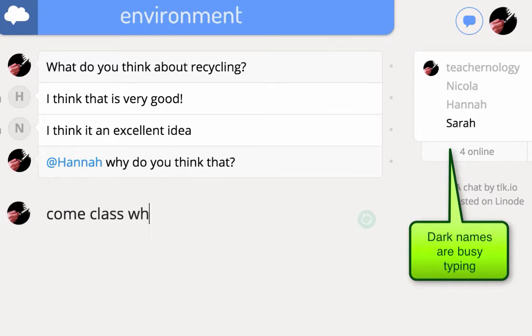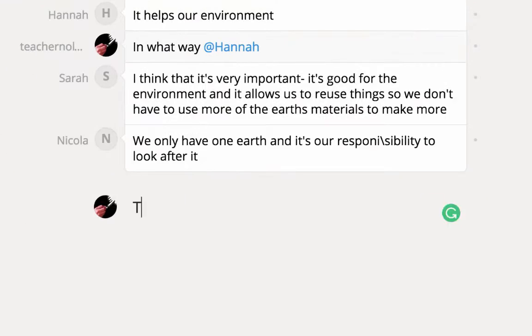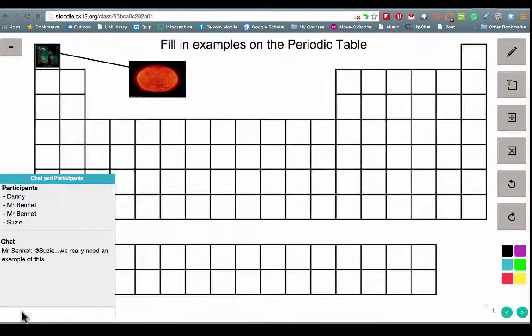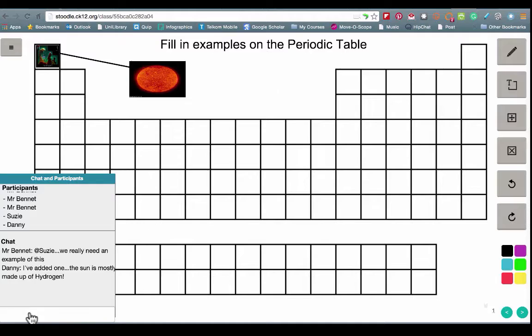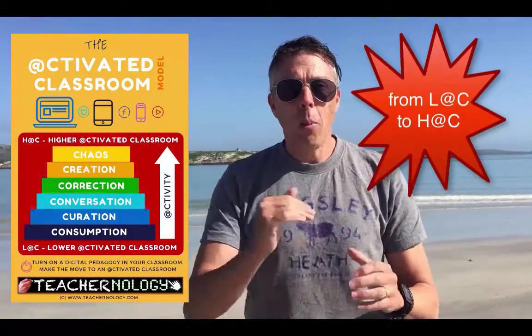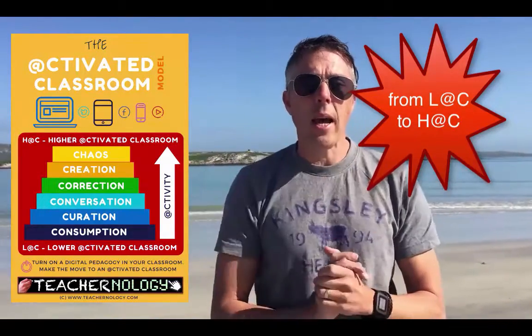We look at creation, and we get to the highest layer — a layer of chaos. Each of these is such a powerful pedagogy in the activated classroom, and we're going to explore tools at every single layer.